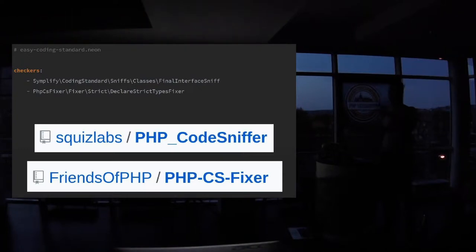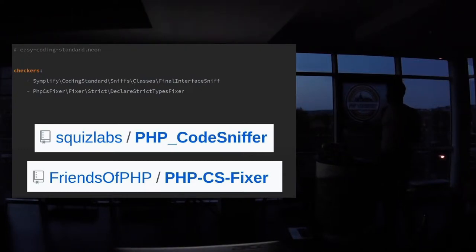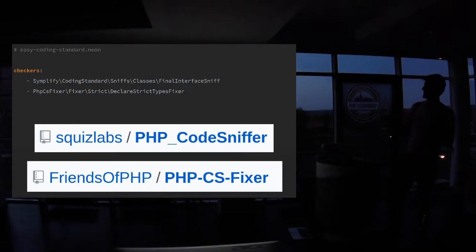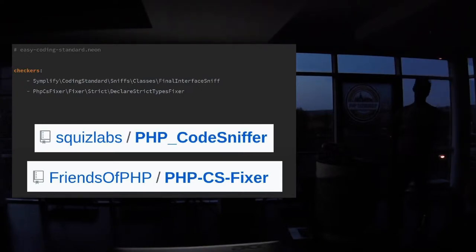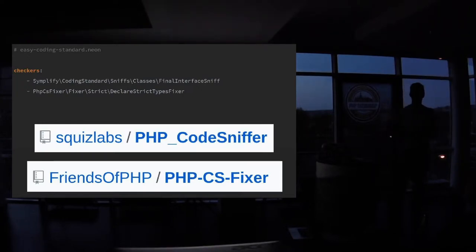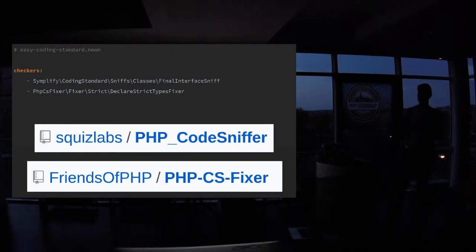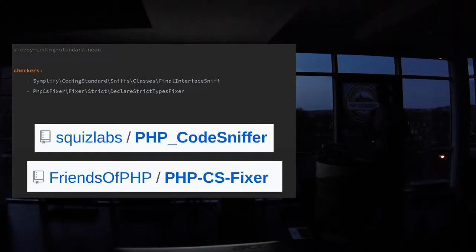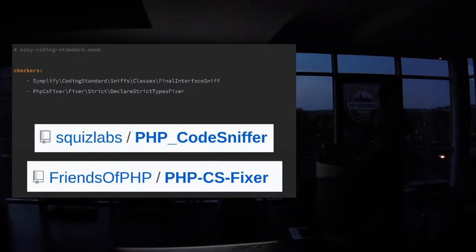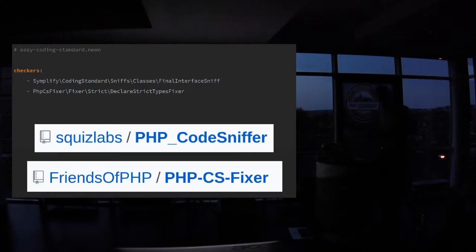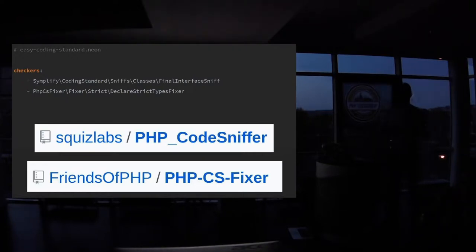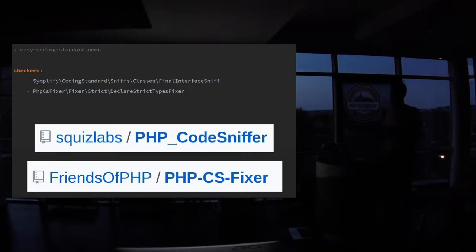Because there's a new plugin to PHPStorm that if you start typing, for example, final sniff, it will autocomplete the class. It's the same as in PHP. So if you're looking for some array sniff or fixer, you just start typing array fix and it will autocomplete classes or show you all classes that are available. So you don't have to Google what are all sniffs available for arrays. This is just PHPStorm will help you find out.